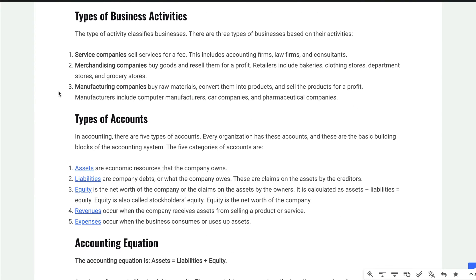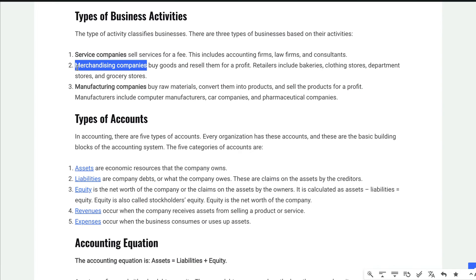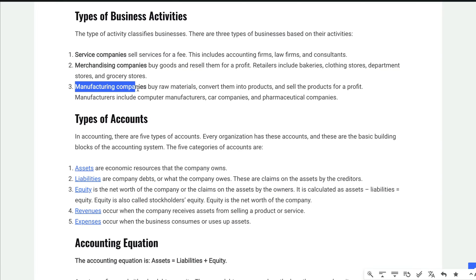What about the activities a business might do? Service companies sell services for a fee — maybe consulting services or whatever. In your first three or four chapters in the accounting book, you'll often see a service company; they just have fees revenue or service revenues and don't sell products yet. A merchandising company is like a grocery store or retail store — they buy products and resell them. If you're a manufacturing company, you buy raw materials, create products, and then sell those products. For both merchandising and manufacturing, the biggest cost would be cost of sales or cost of goods sold.